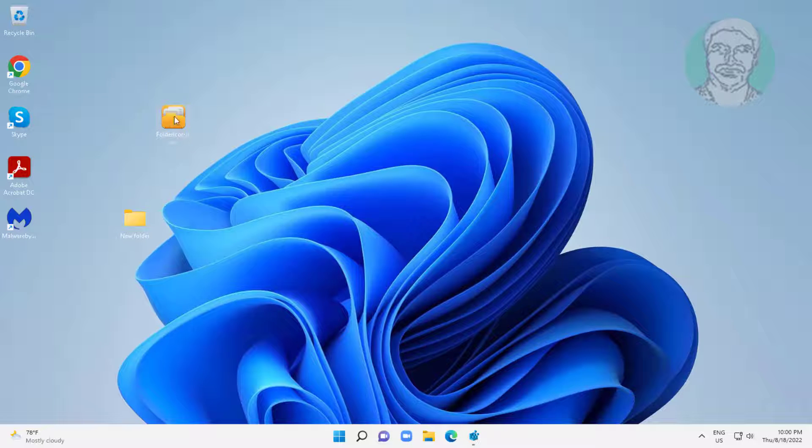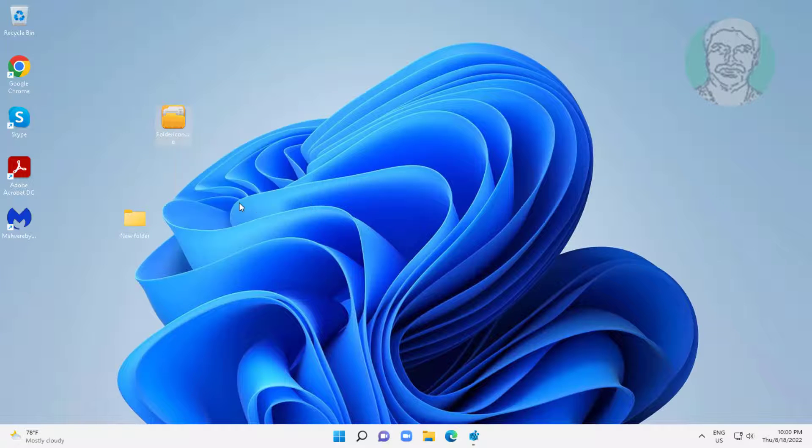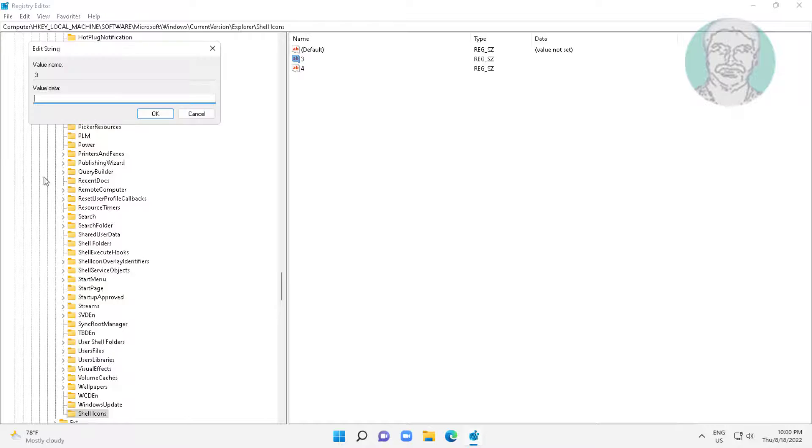Right click ICO file, select copy as path. Paste the file path.